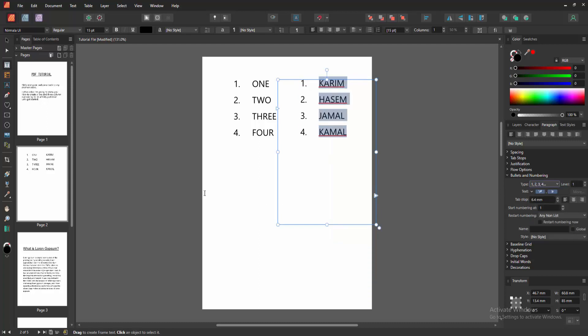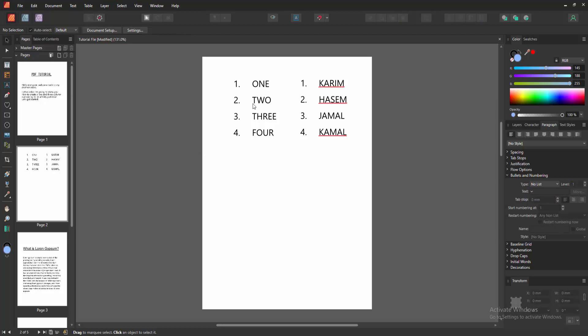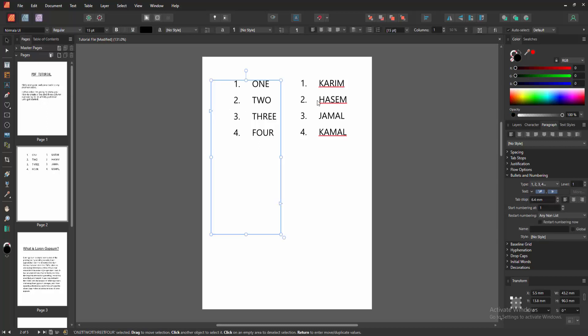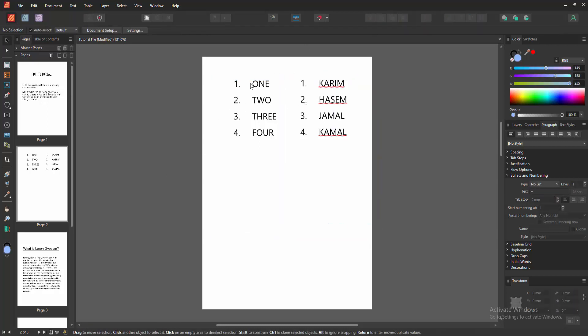And enable the numbering. Then we can see we made two and three column numbering lists very easily.